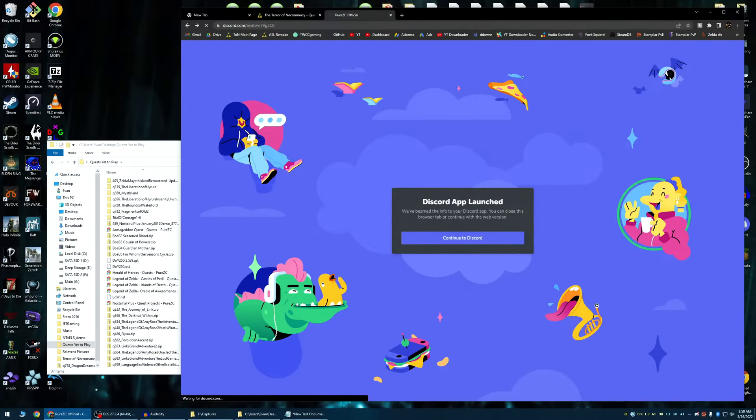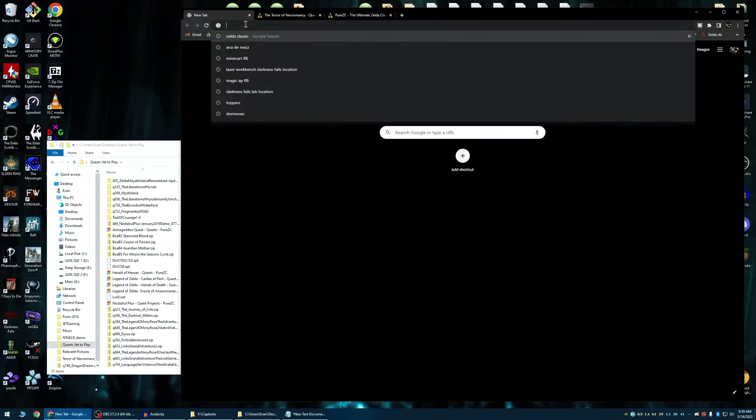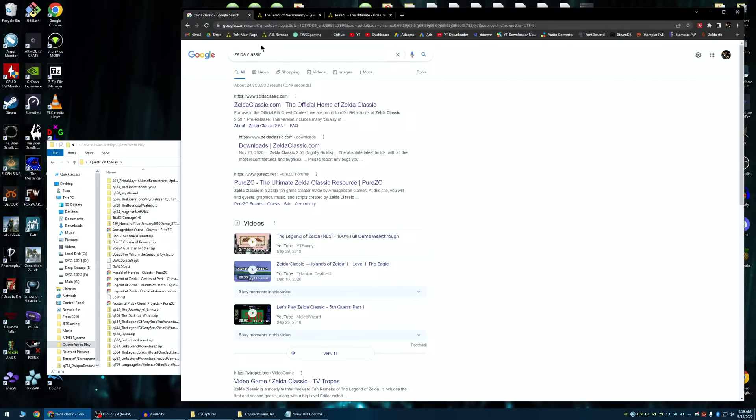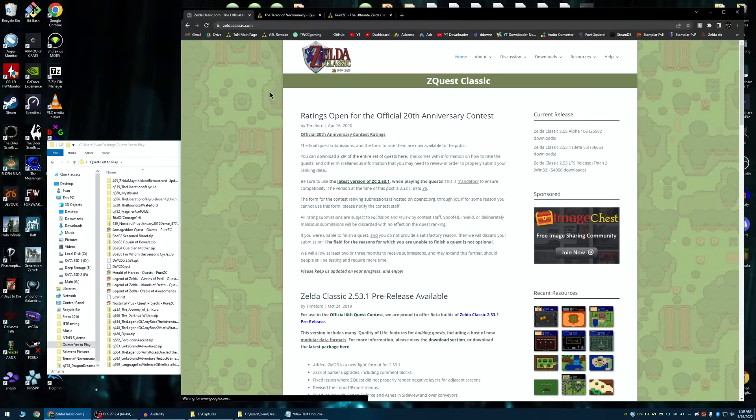Anyone can join, as far as I know. Go to Zelda Classic, you could just type Zelda Classic, or you could go to zeldaclassic.com, either way gets you here.